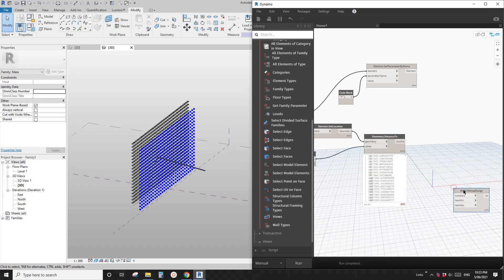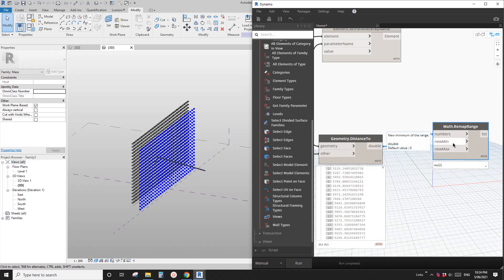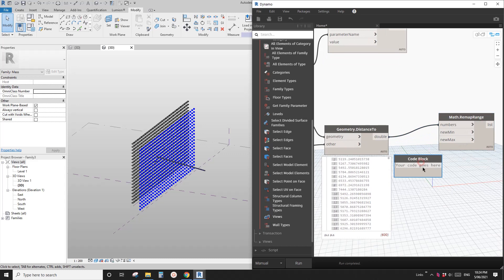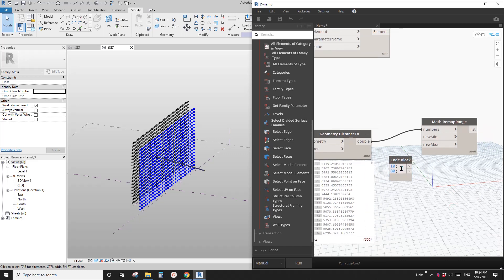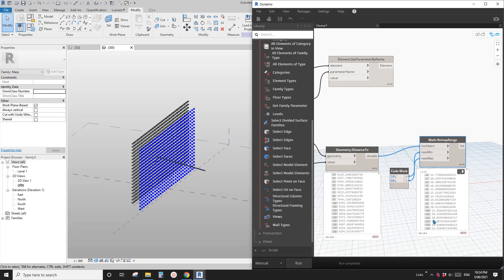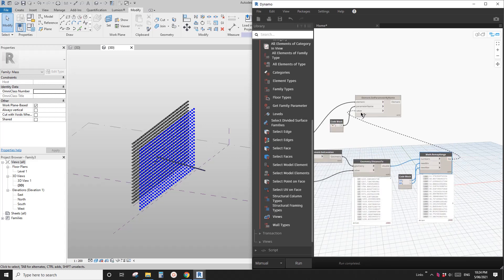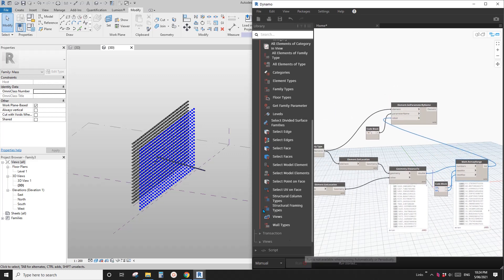Because for this parameter we need an angle between 0 and 90 degrees, we need to remap this list. Right-click and search for Remap Range, then use that node. Link the distance list to it. Now give it a minimum angle and a maximum angle — let's say minimum 10 and maximum 80. Link those in. Click Run and now we have a list of 600 values, this time angles between 10 and 80 degrees.